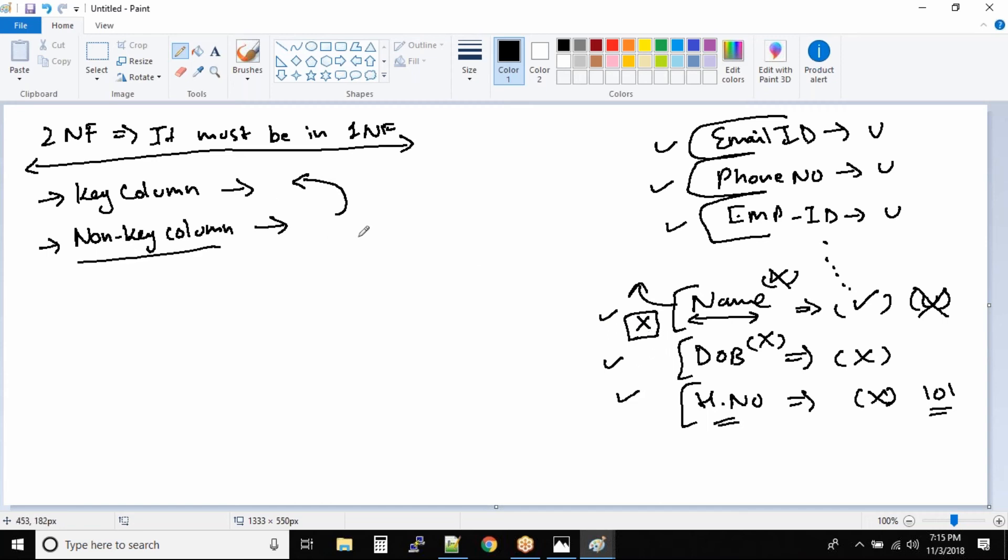So what is a non-key column? A non-key column is nothing but a column that is dependent on a key column.